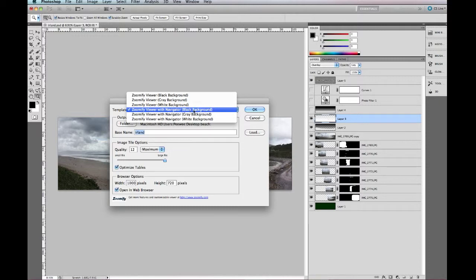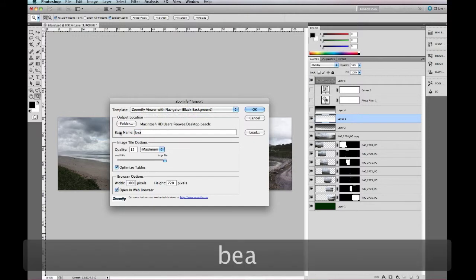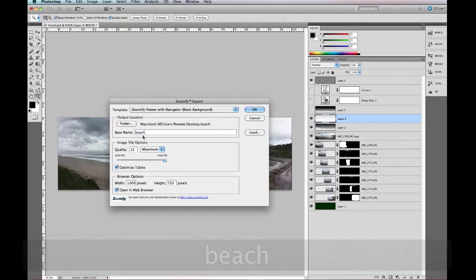First I'm just going to select the black and then just name what you want your file to be, so I've just named Beach and that's going to go into the folder which I've called Beach as well.